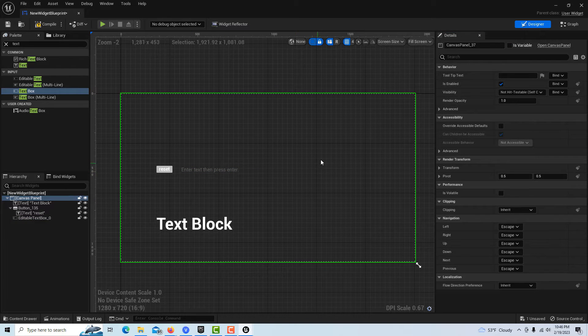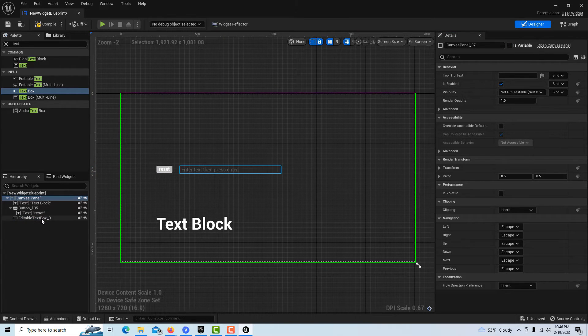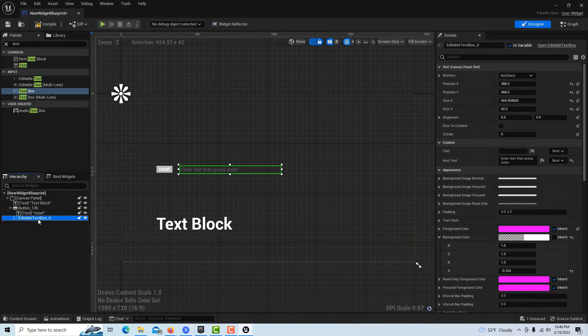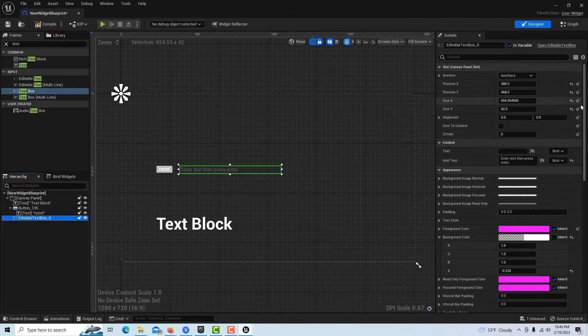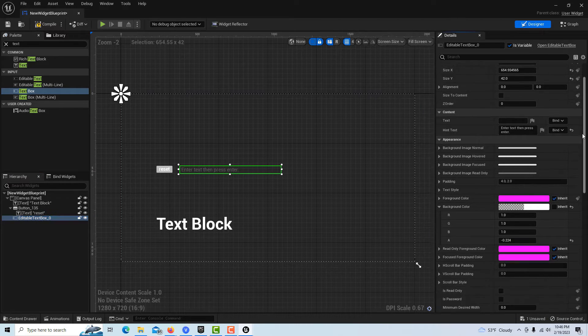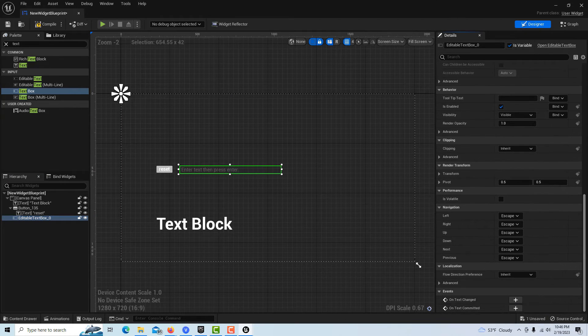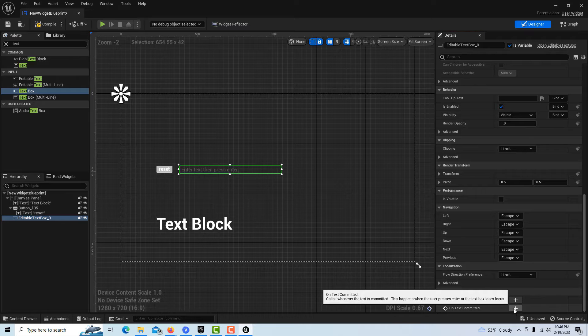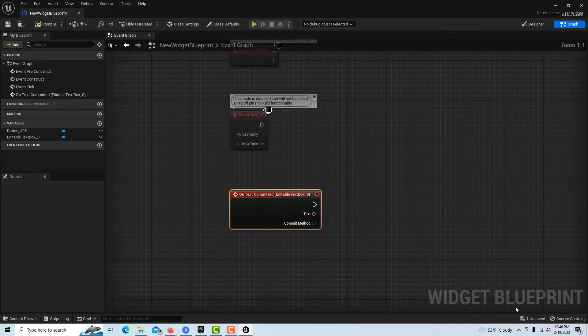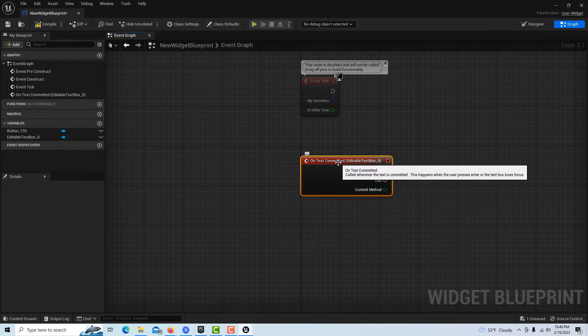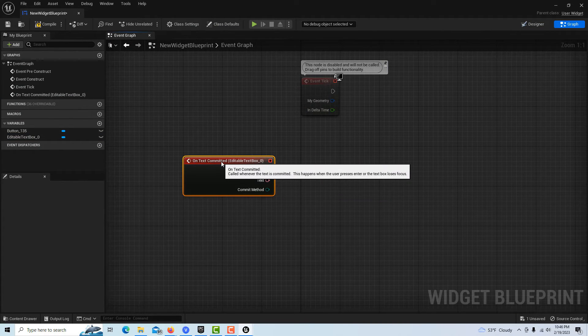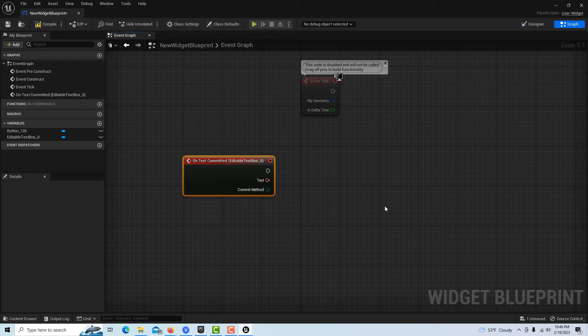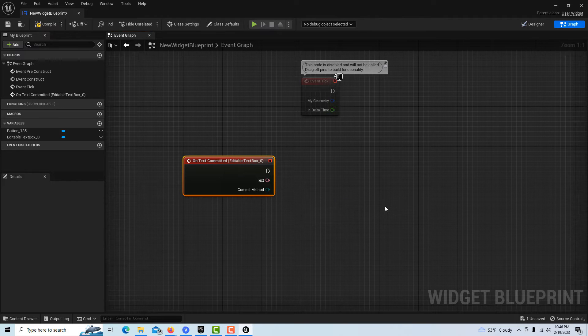All we have to do is click on the editable text, come all the way down here to the bottom where it says 'on text committed,' and just double click that. That pops us over here.